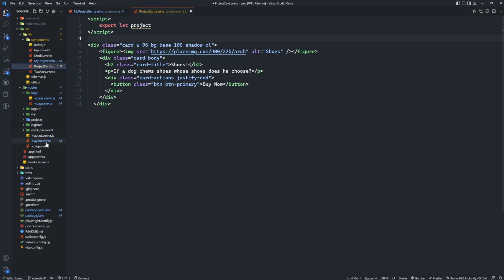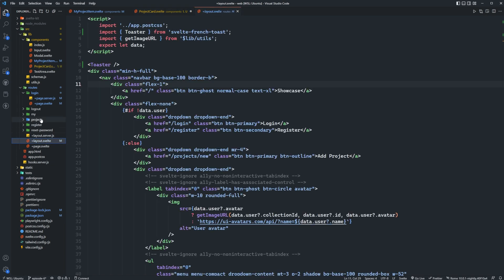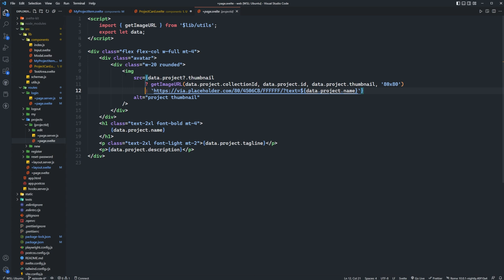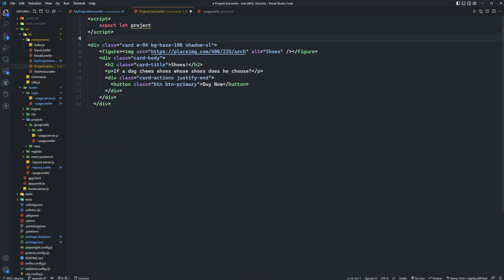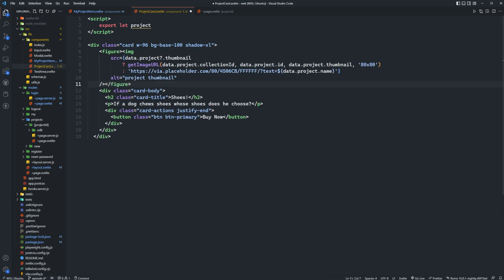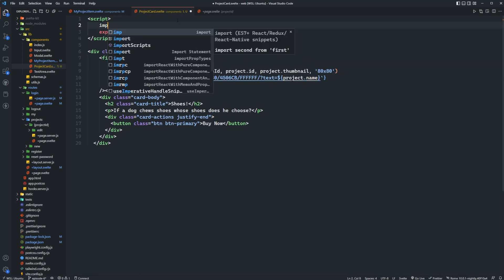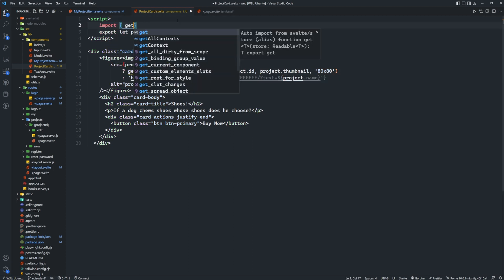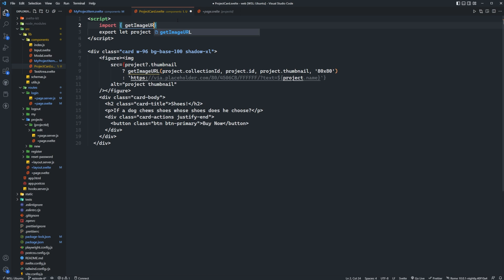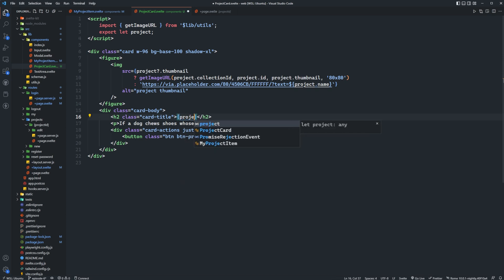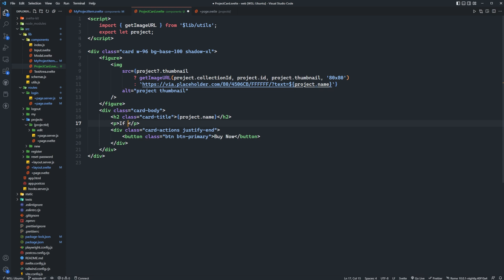We'll paste all of that in and then we'll open up some script tags. We know that we're probably going to take in a project here, so we'll say export let project. Then for this image what we can do is we can actually grab this from somewhere else, so we've got our projects and then we go to project ID, this page here has this image tag that we can just take and replace this one with. And then we'll need to delete data dot on all of these and just keep project dot and then we'll of course need import get image url from our lib slash utils. And then what we'll do is we'll say project dot name and then we'll have project dot tagline.